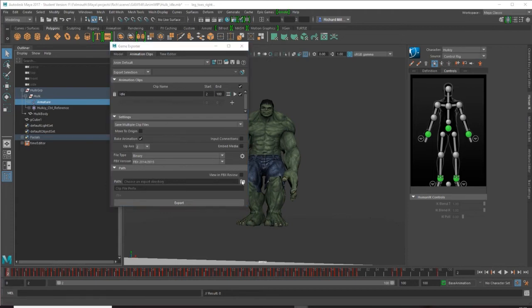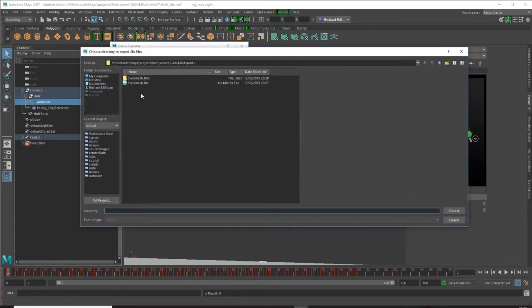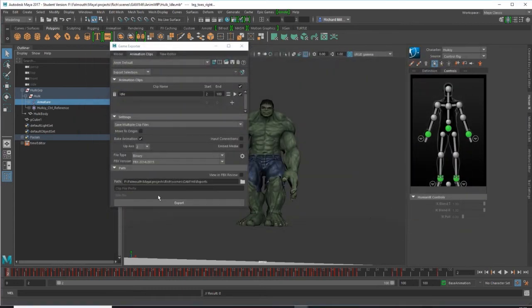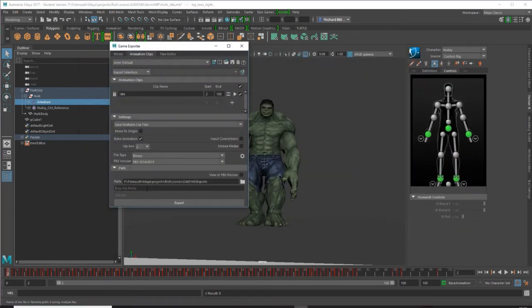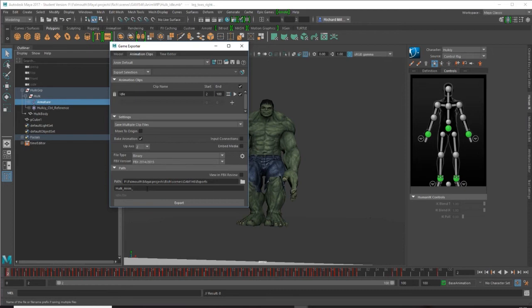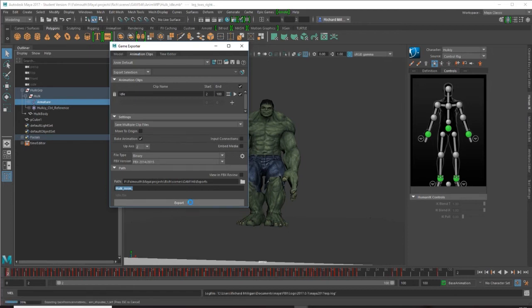Perfect, it's in the right place. This is Hulk underscore. I'll copy that so that when I do other animations I can also just paste that in. So let's export and cross our fingers that it all worked out okay.